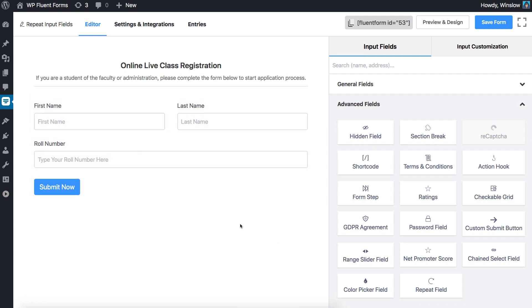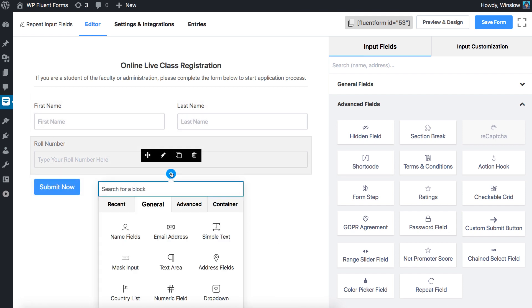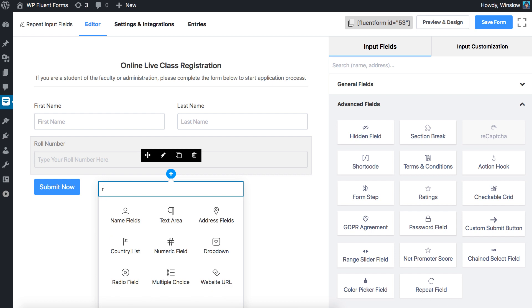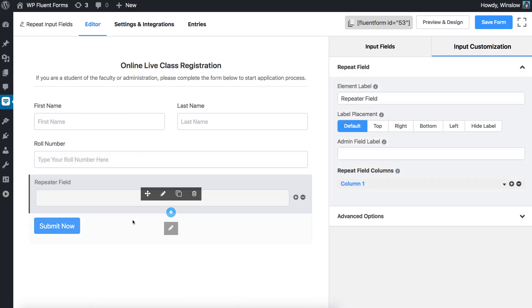You can also add a repeat field by clicking the plus icon on the previously added input field and select repeat field from the input field list.